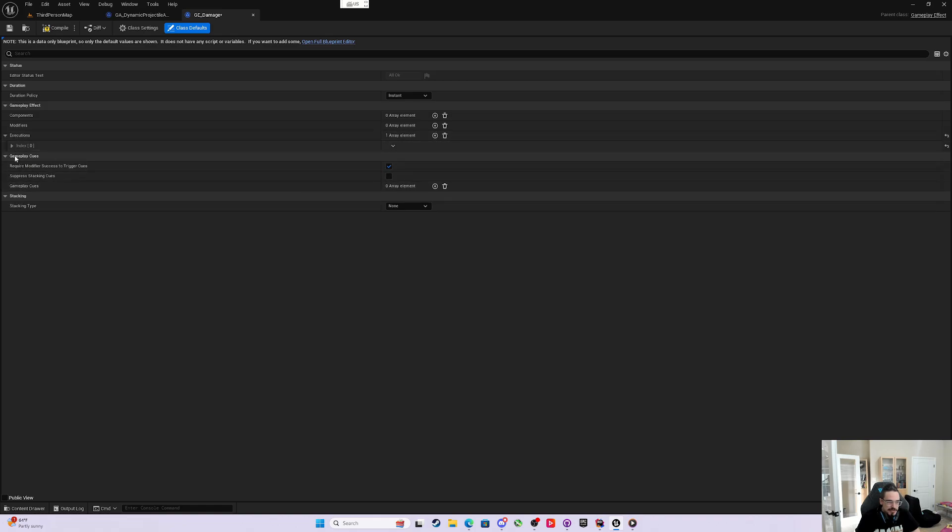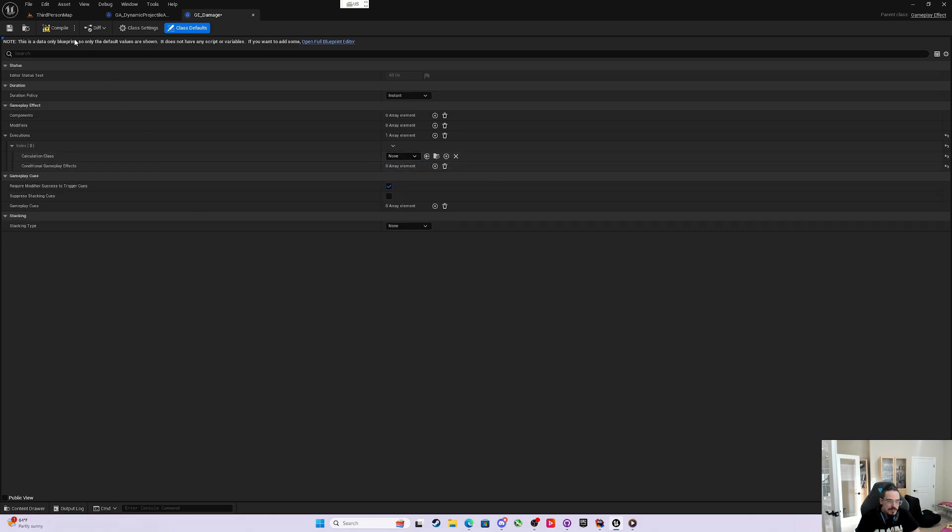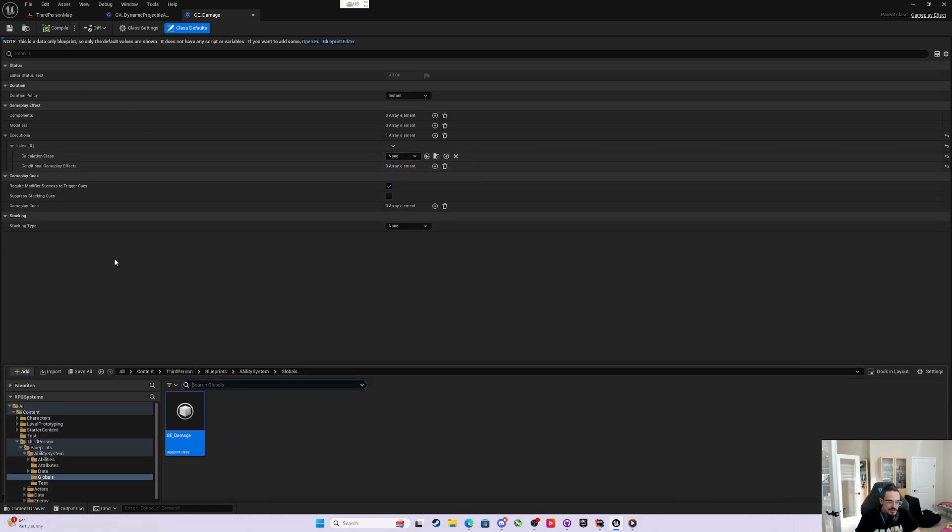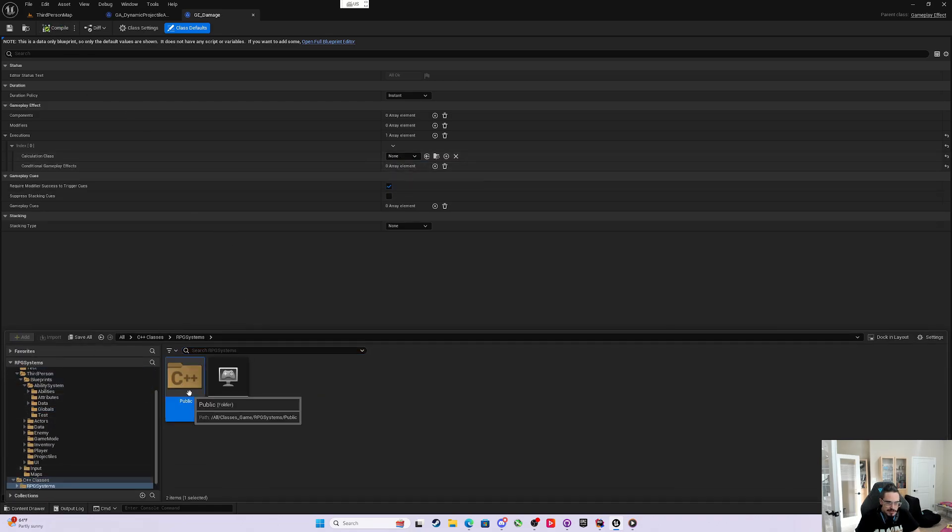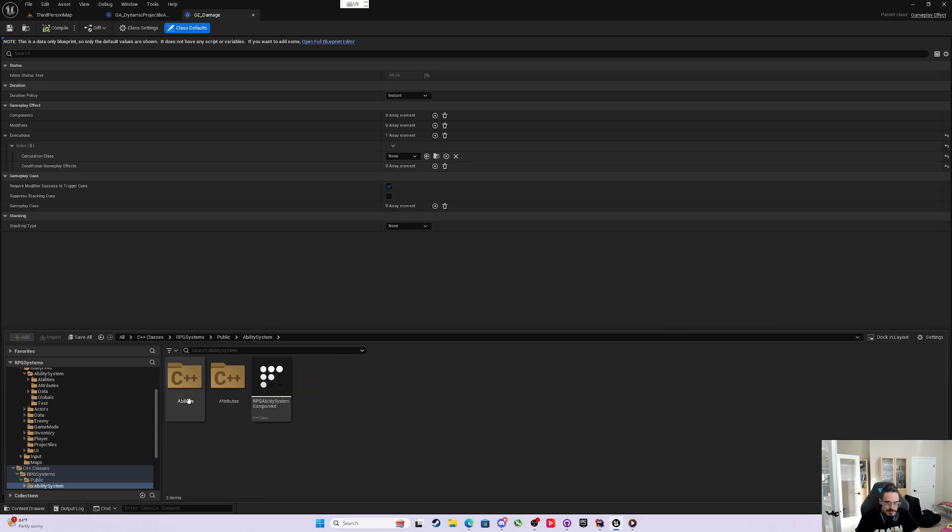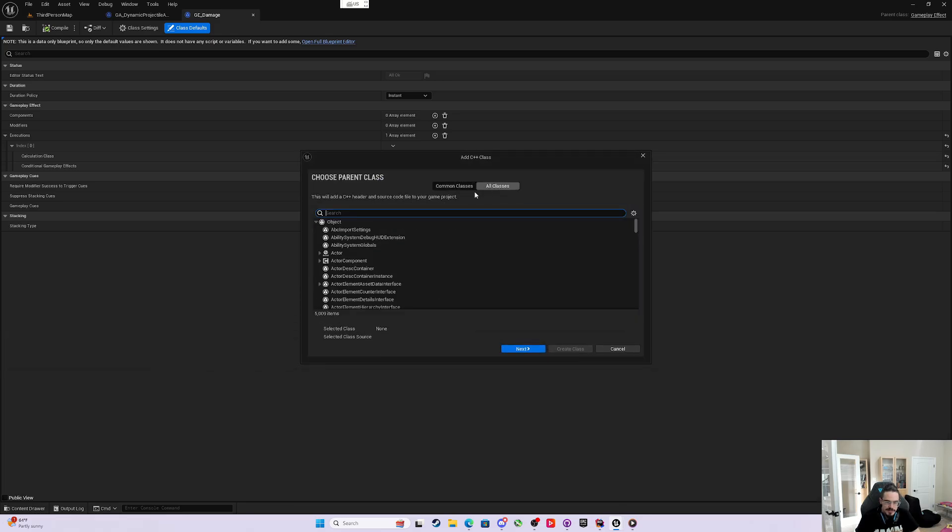We're going to hit plus, and it gives us this calculation class, which we have none. That means we need to come to our C++ classes, RPG, Ability System, and create a new C++ class.